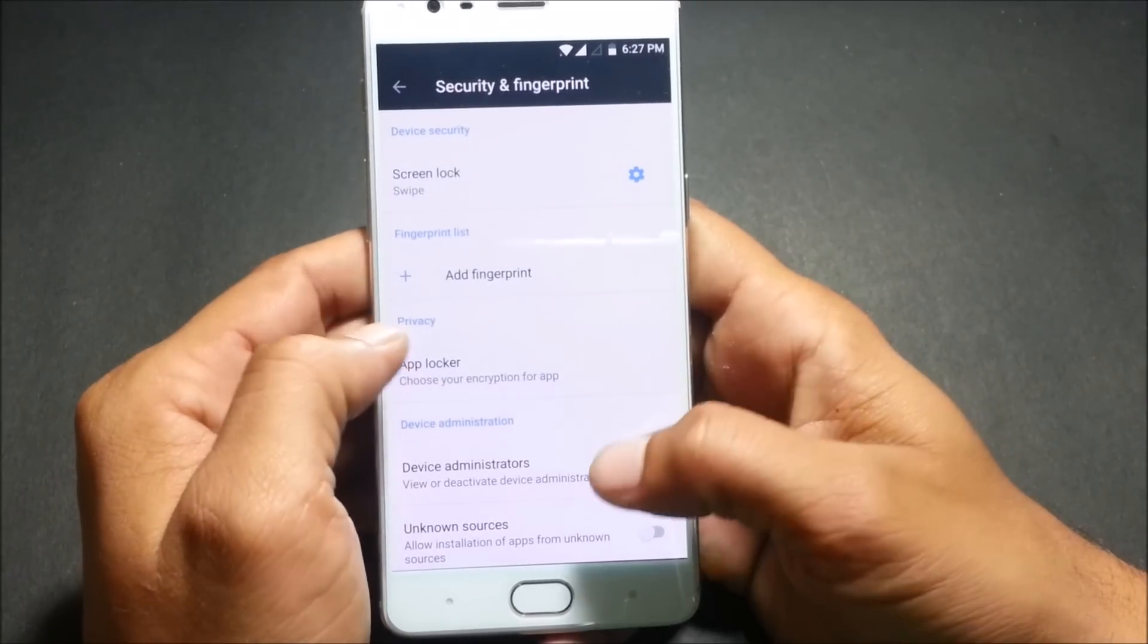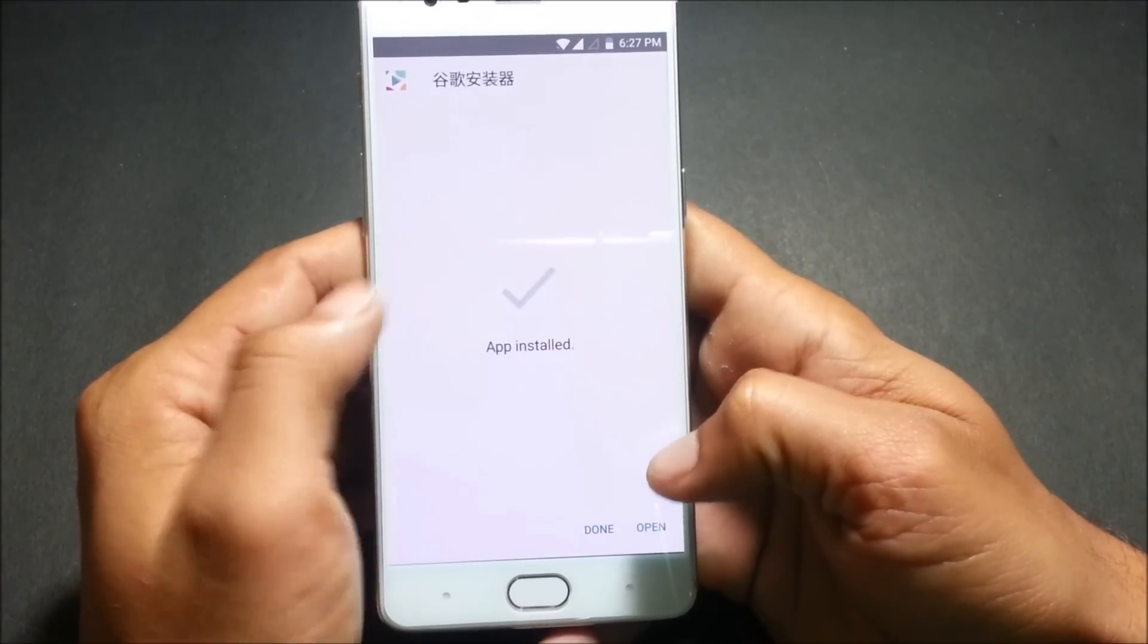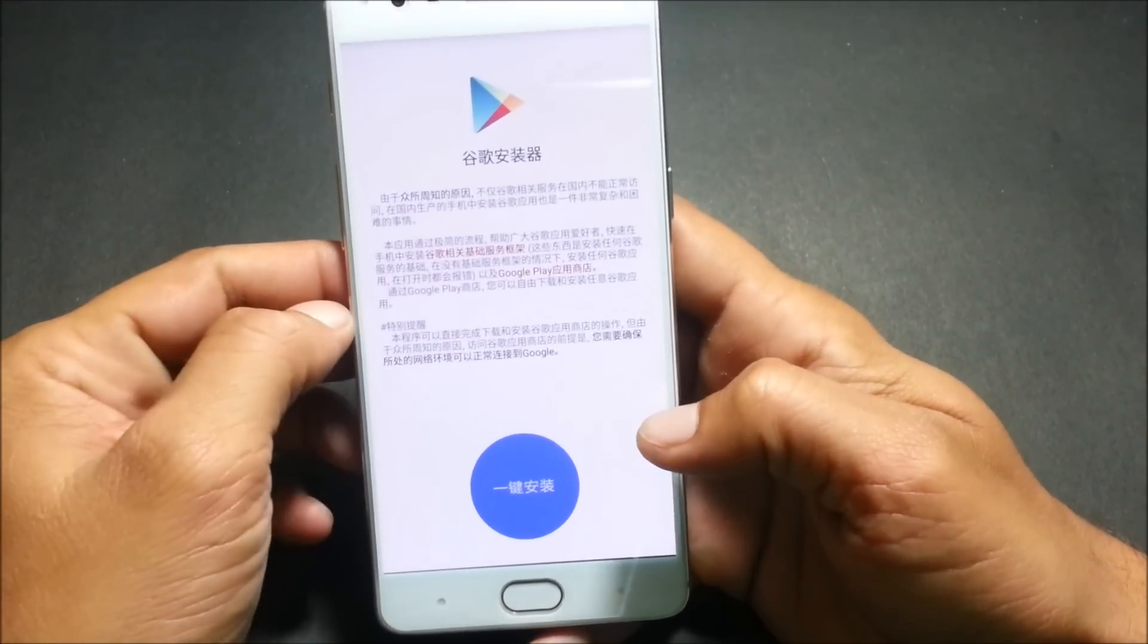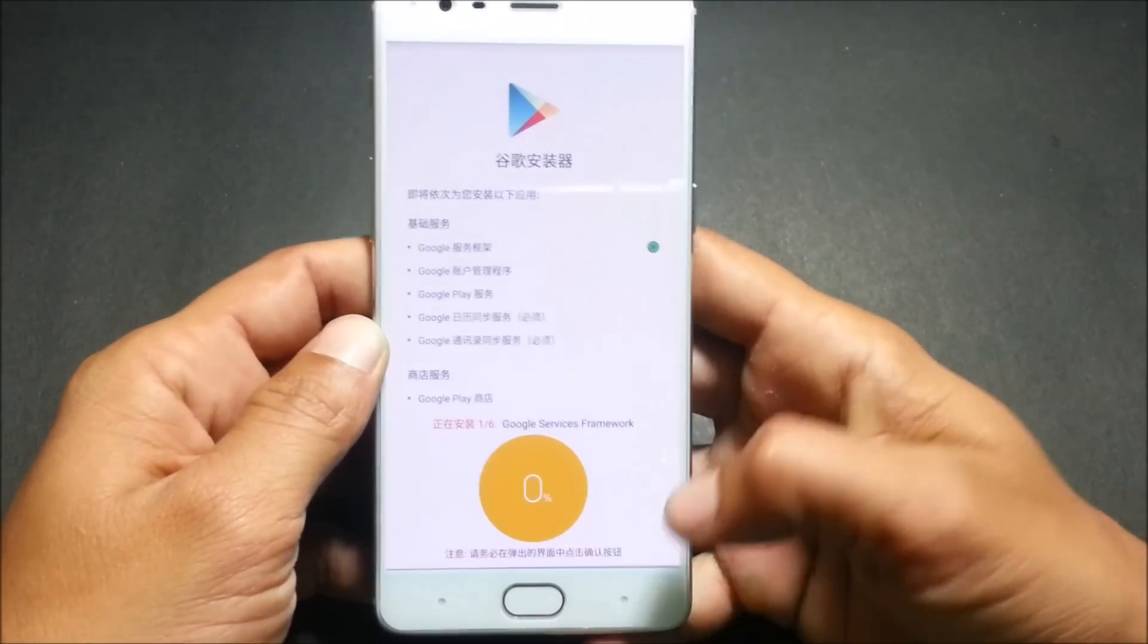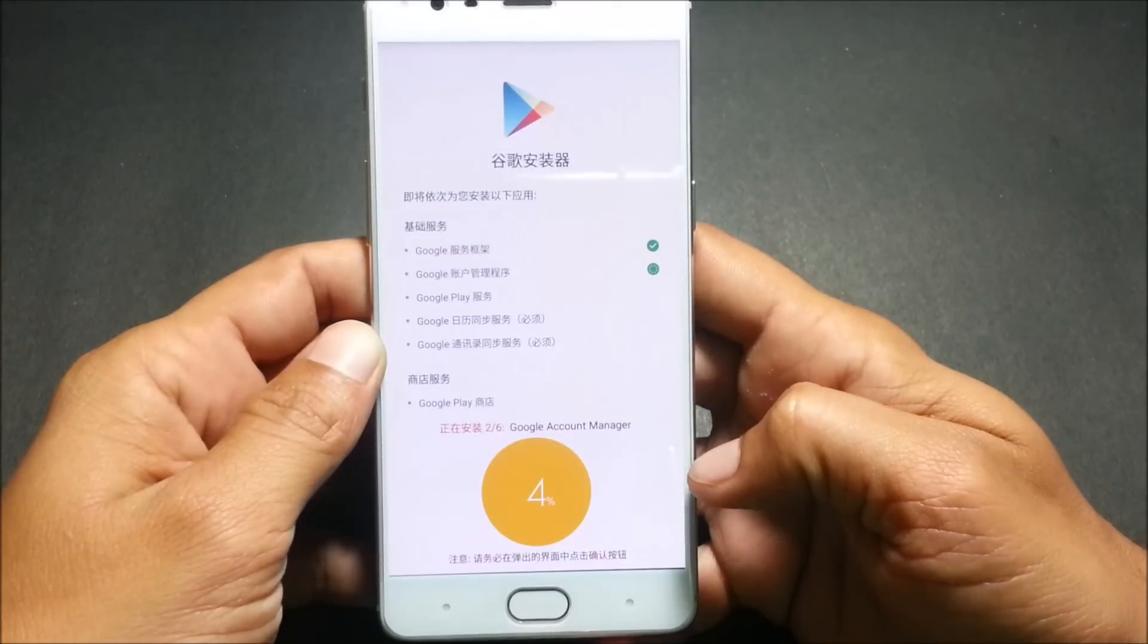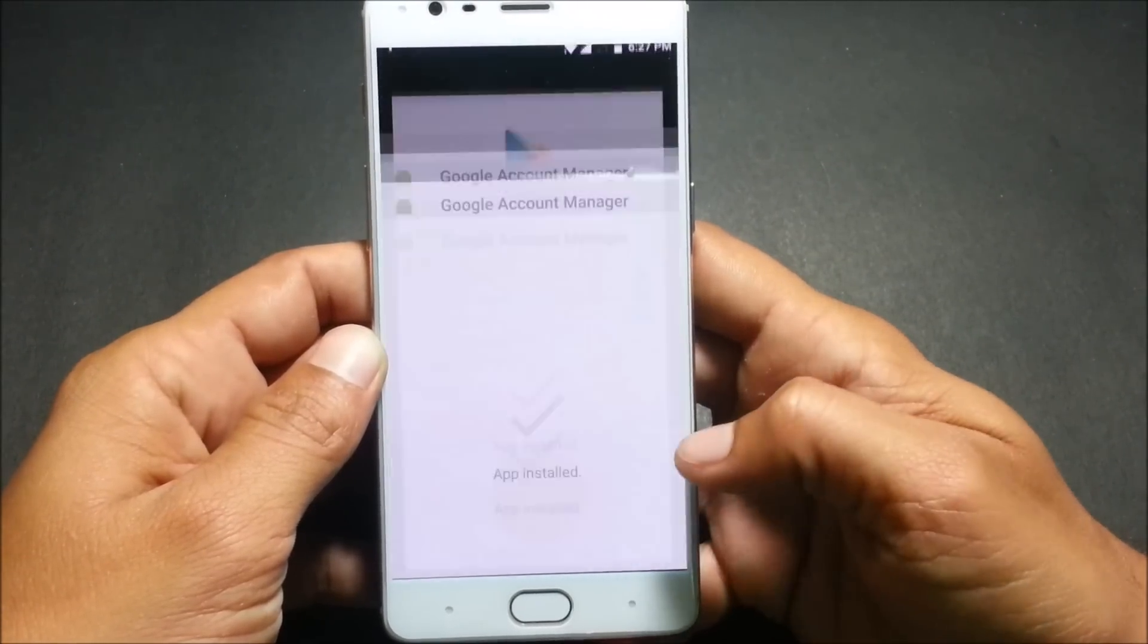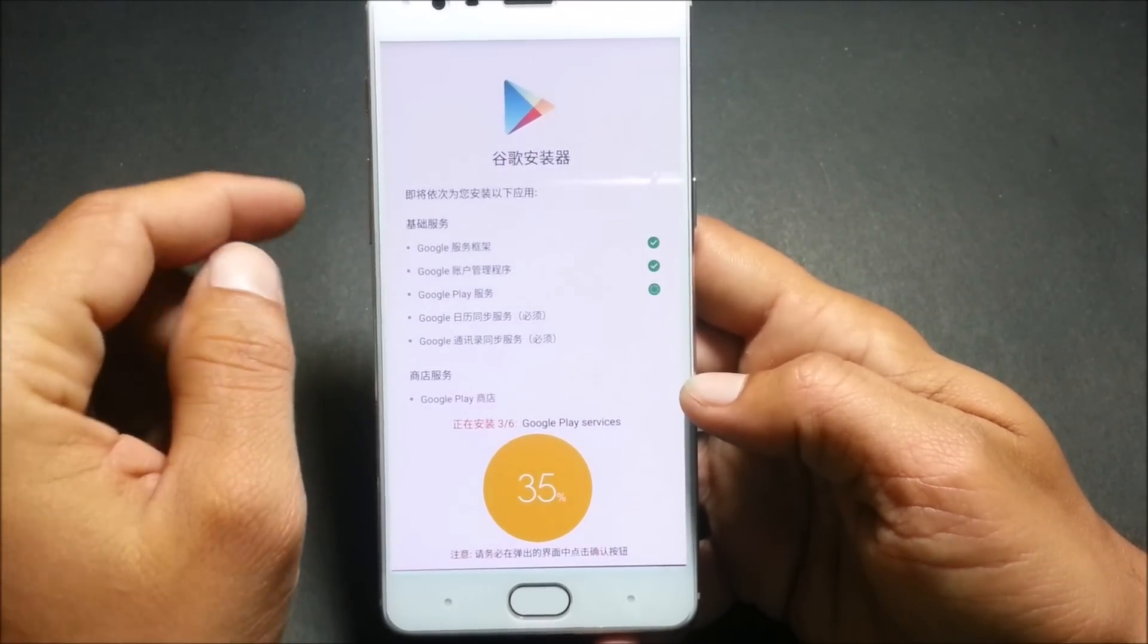For that you need to install Google installer. We enable unknown sources here and go back and install. Now open this and here you need to click start option, it is all in Chinese so you can just follow the video instructions. Here you will be getting error while installing Google Play services.